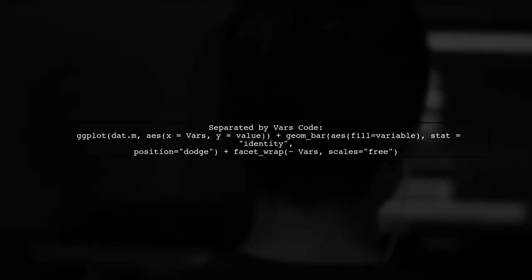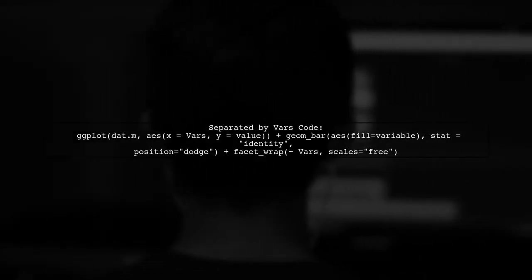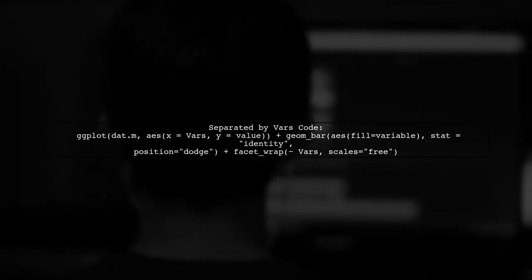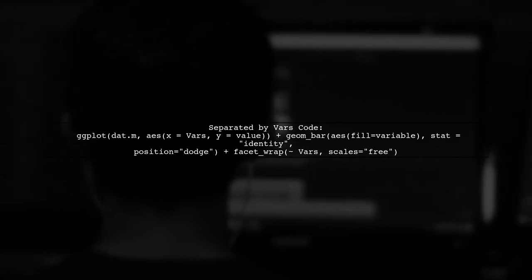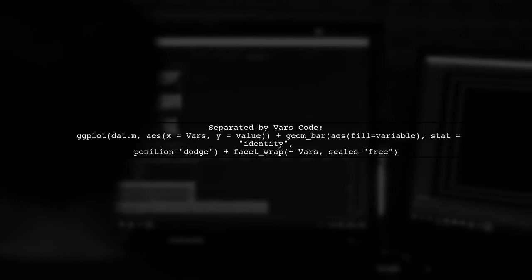You can also separate the plots by variables using facet wrap. This allows for a clearer view of each variable's data.